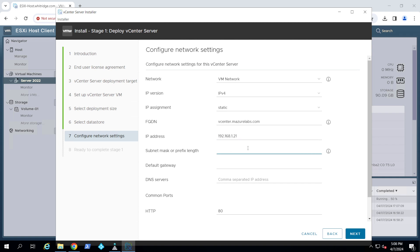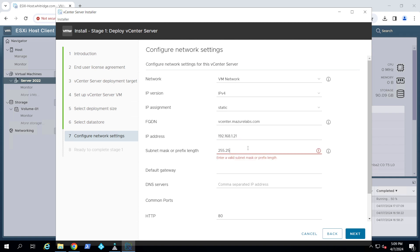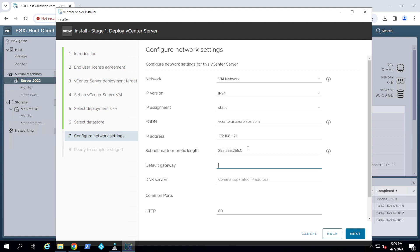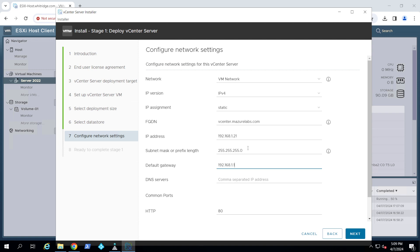Subnet mask, and the gateway, DNS servers.